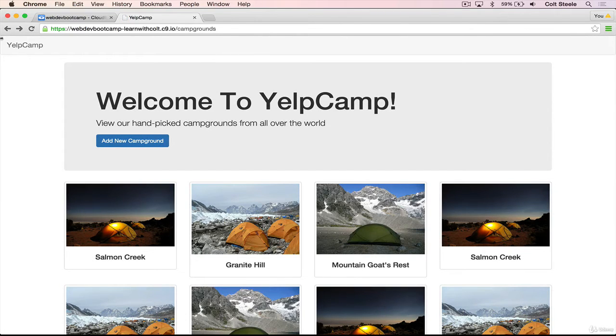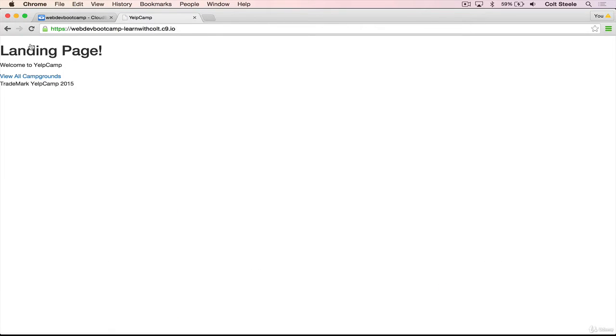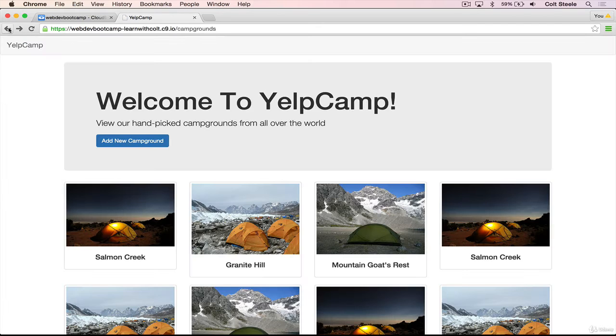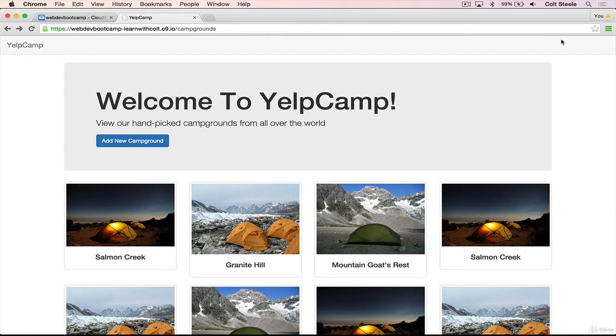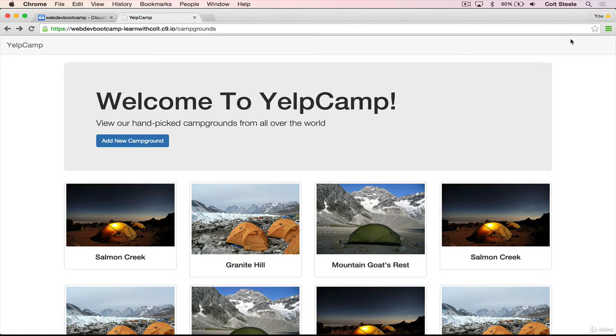Let's refresh. Okay, so we have the navbar, and then we have our brand over here. And this is a link that, when we click it, will take us back to the hideous landing page. Okay, so let's add in a few placeholders over here for login and signup. Now, they won't work, or they won't do anything, but they'll at least look good. So let's do that now.